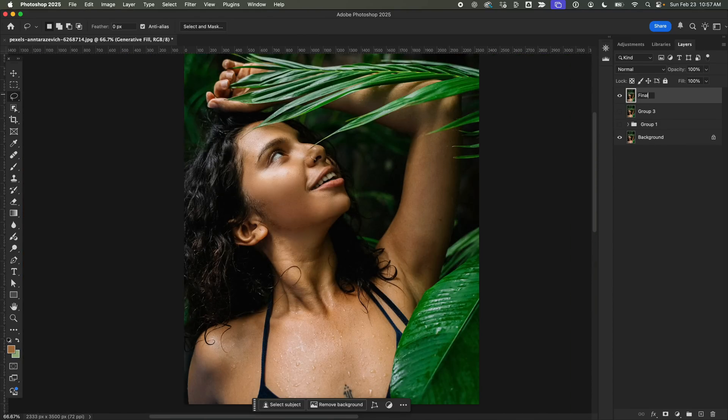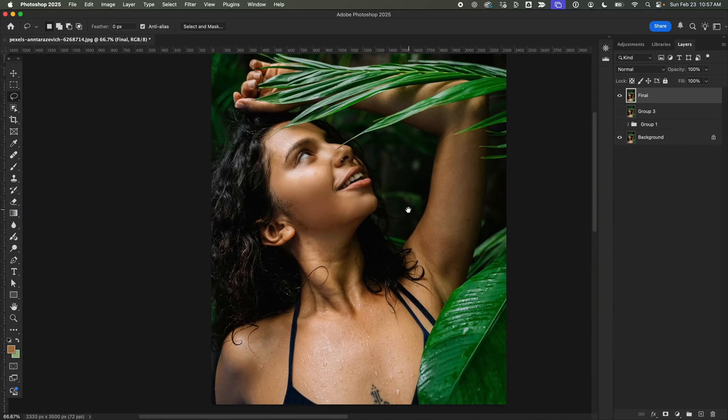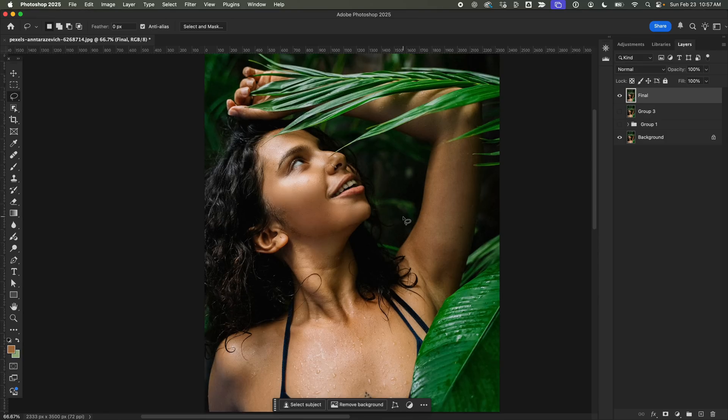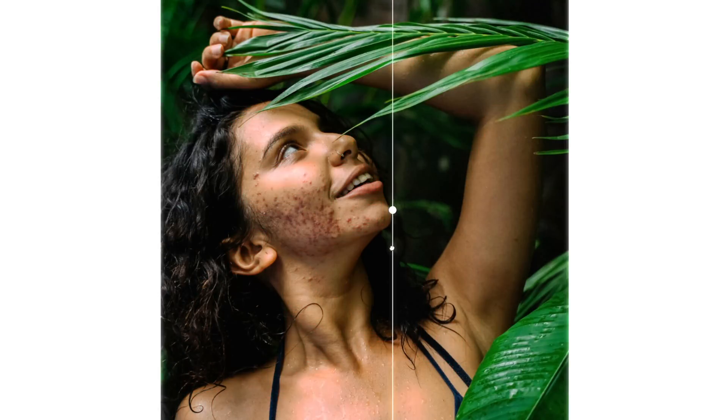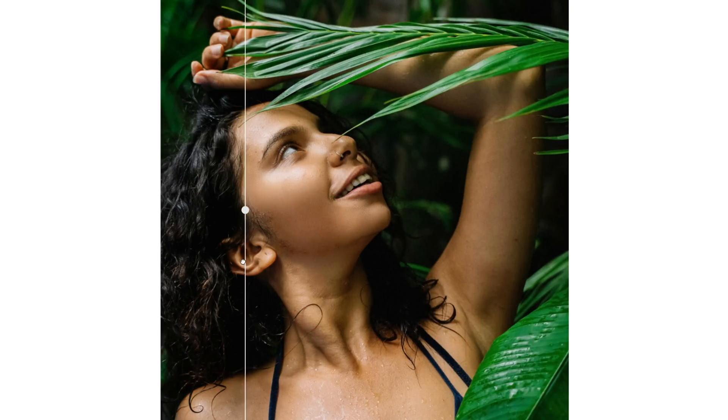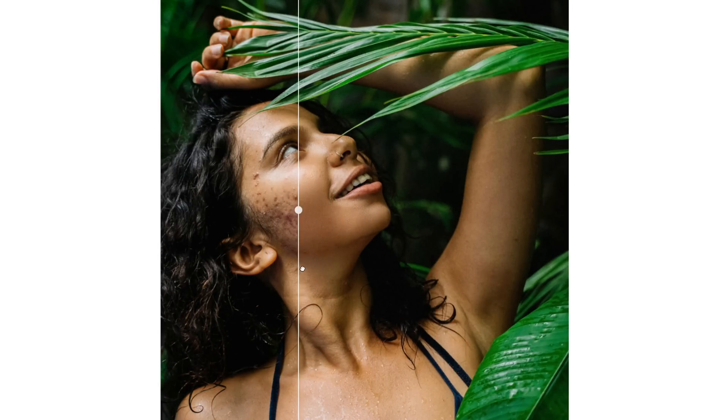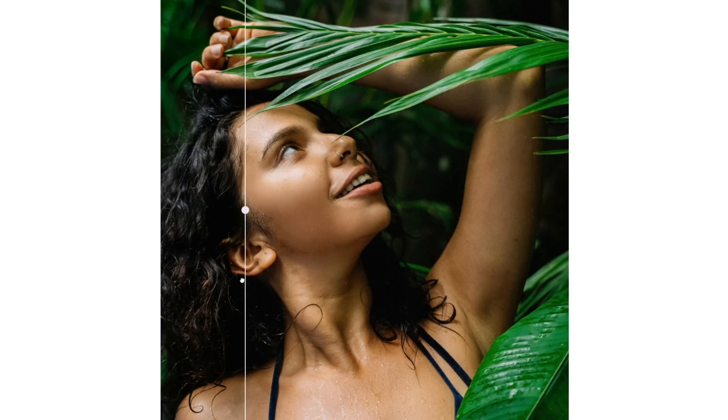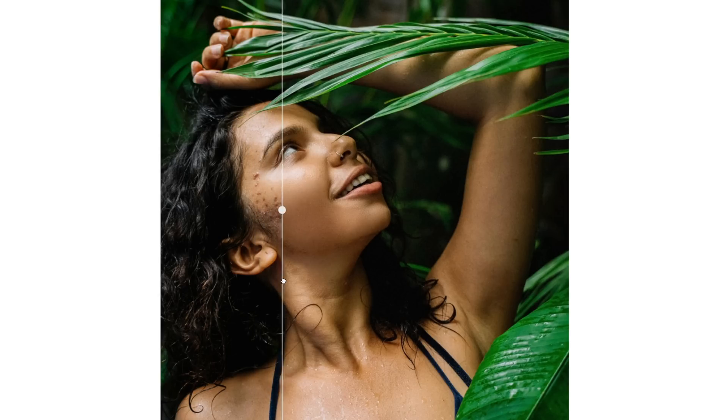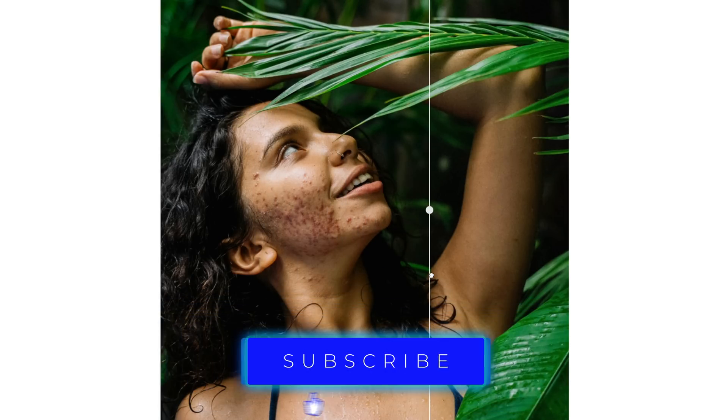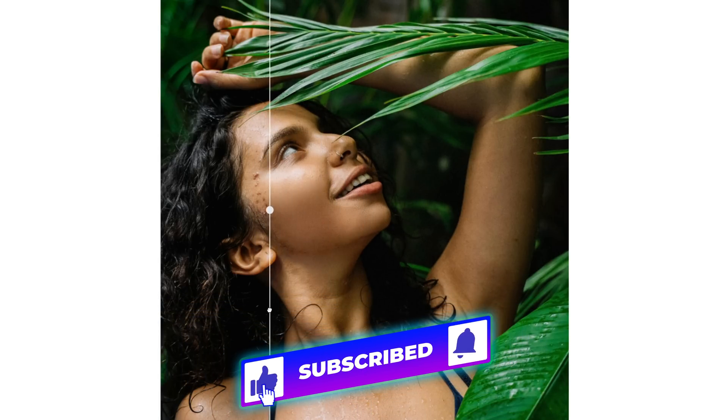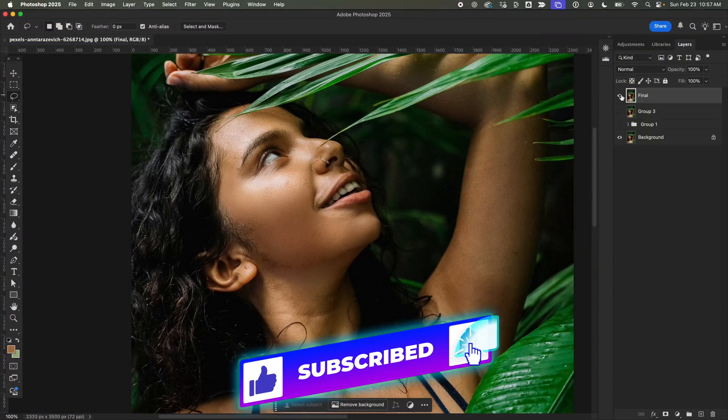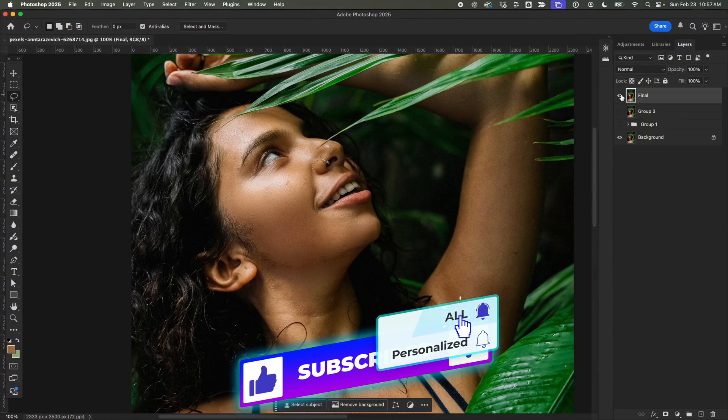So, the severe acne is officially gone, and the skin is looking clean and natural. Here's the before and after comparison. Pretty satisfying, right? If you found this helpful, drop a like and check out the channel for more engaging tutorials. See you in the next one!